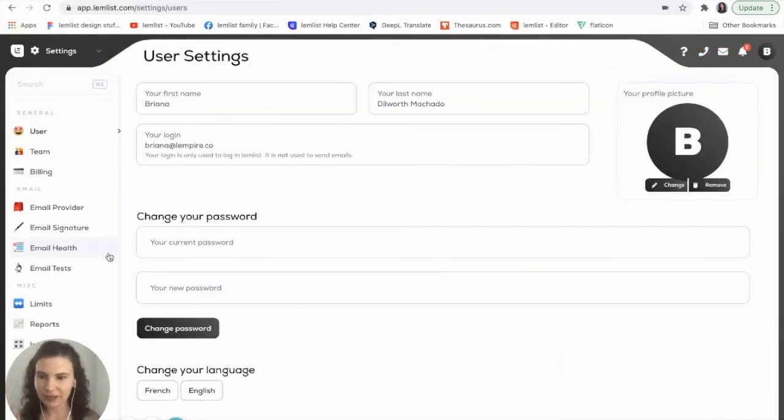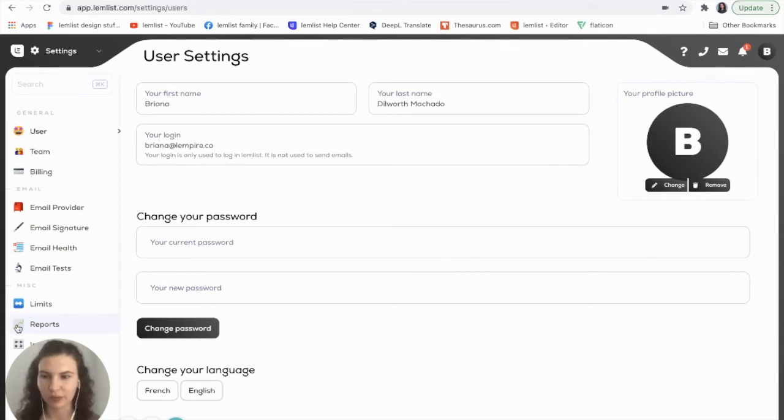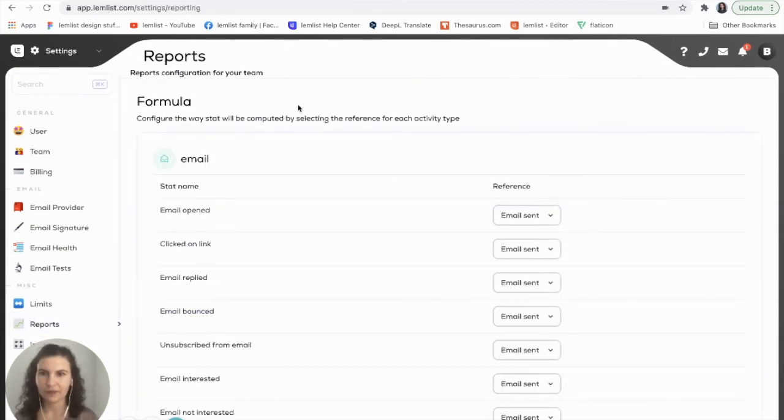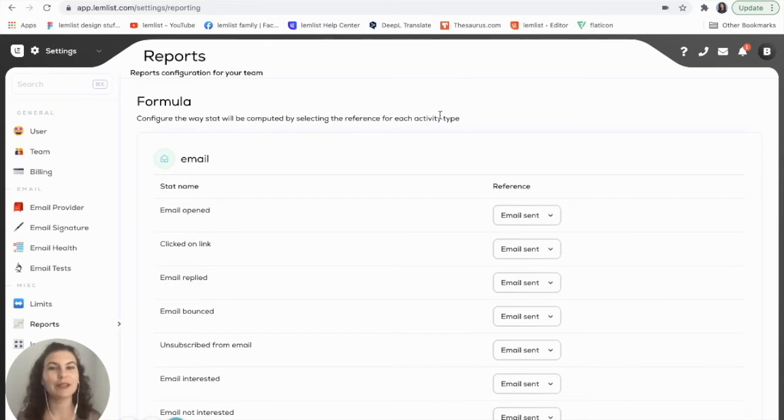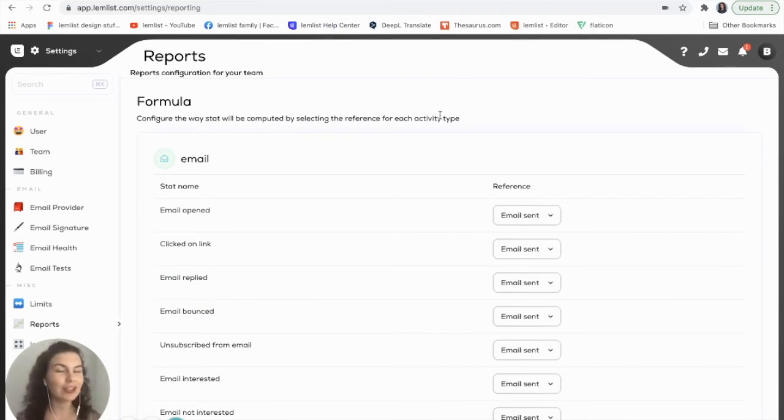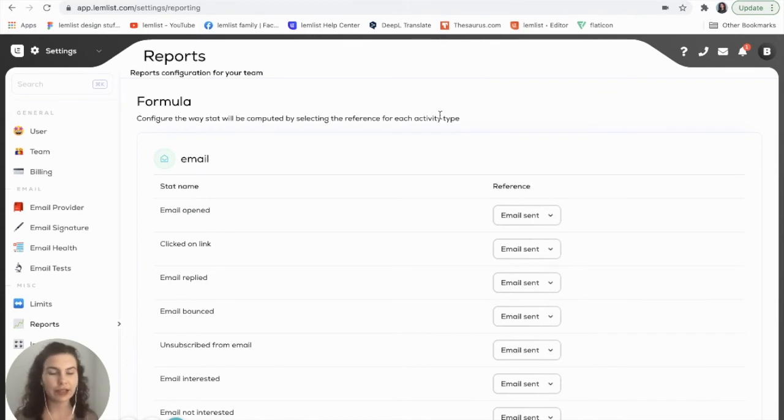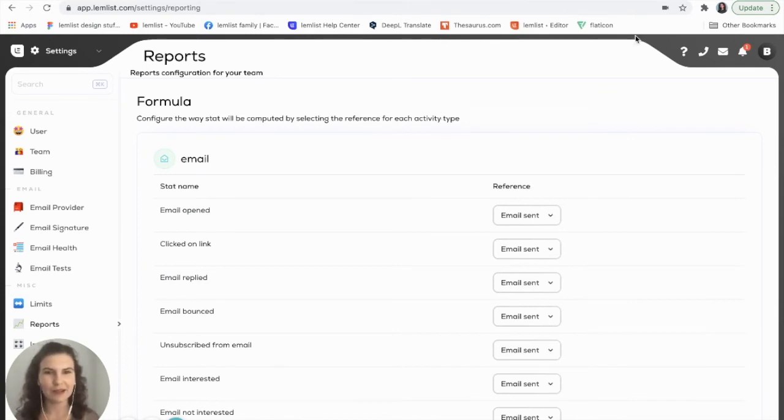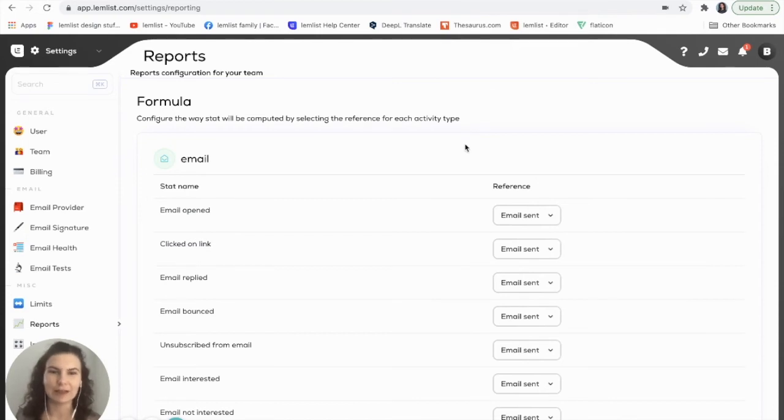Once you're in settings you can navigate to your reports tab. Before we go any further it is very important to note that if you want to change any of your reports, any of the ways that your stats are calculated, be sure to verify this with your team because it will change your stats for your entire team and not just you.